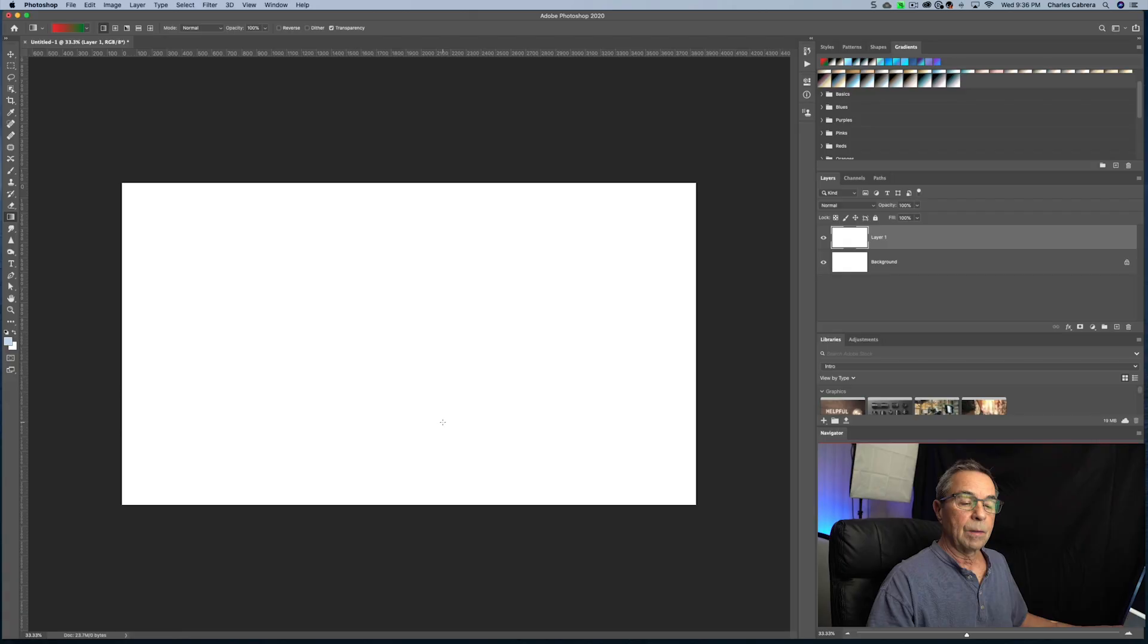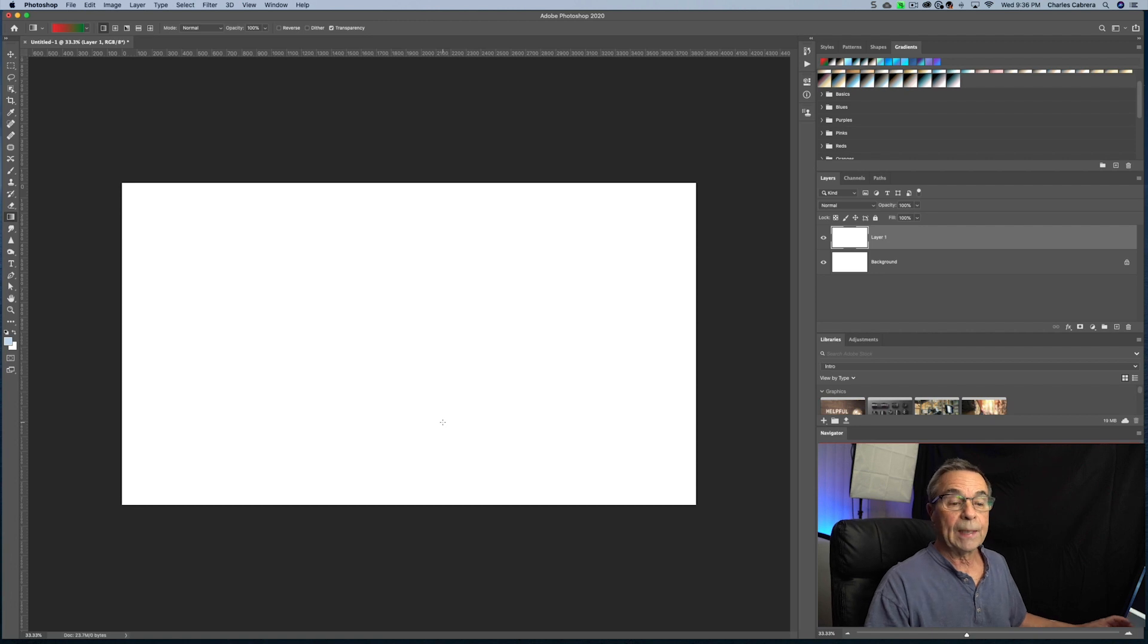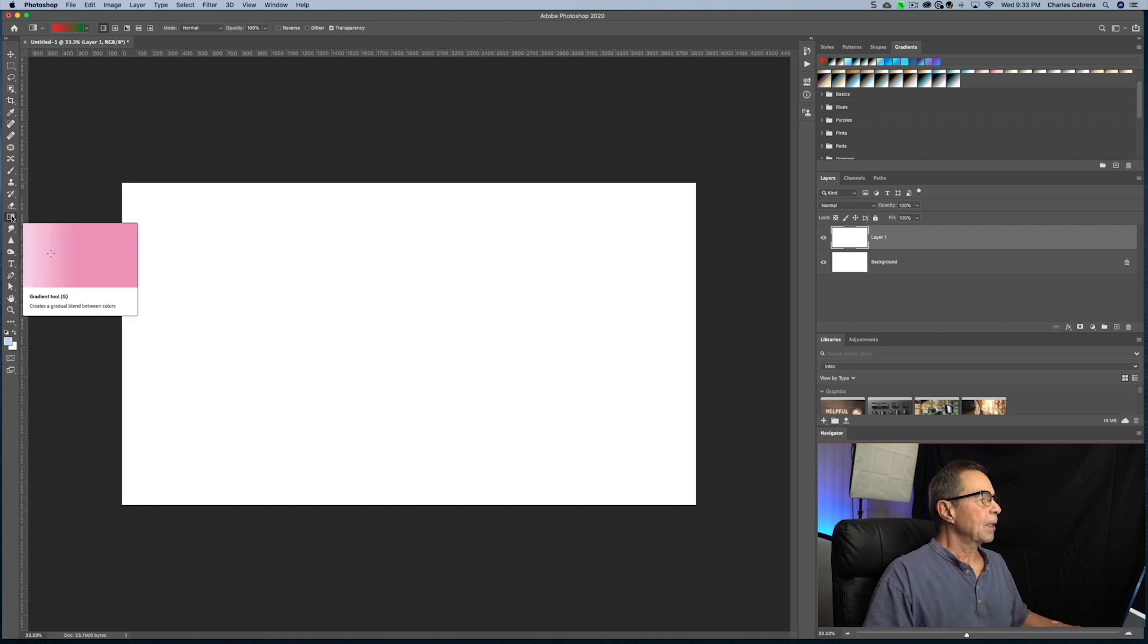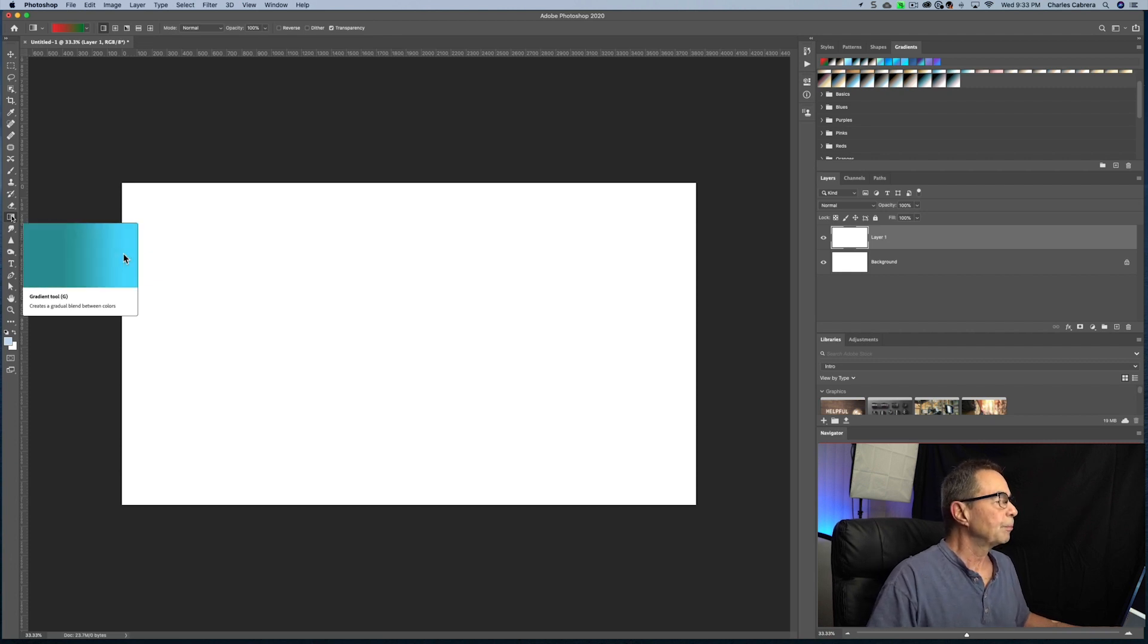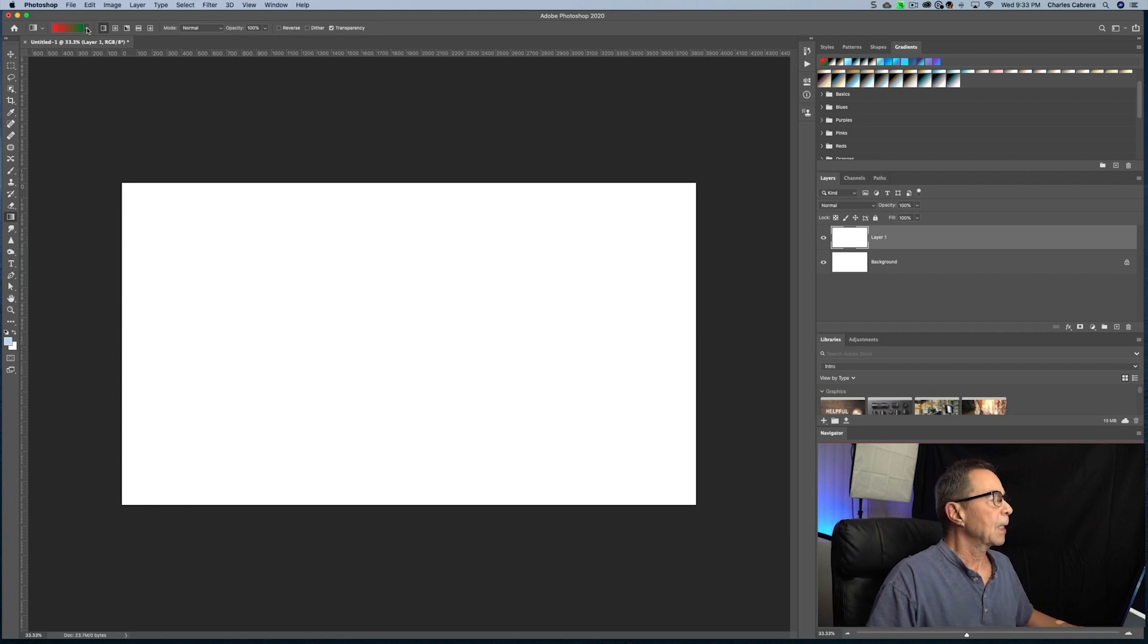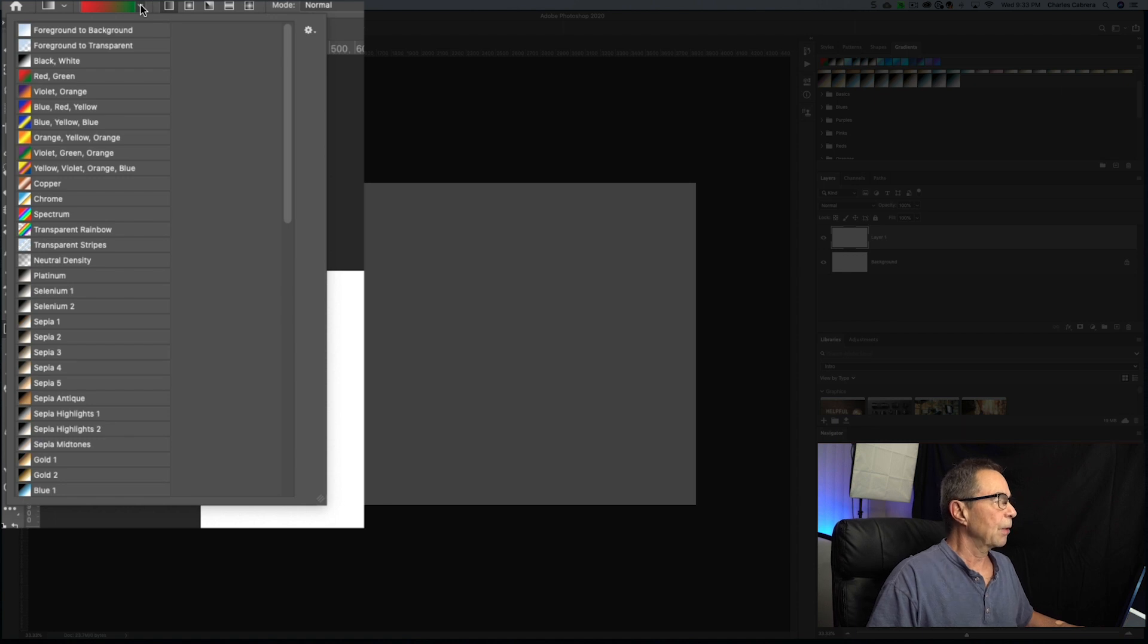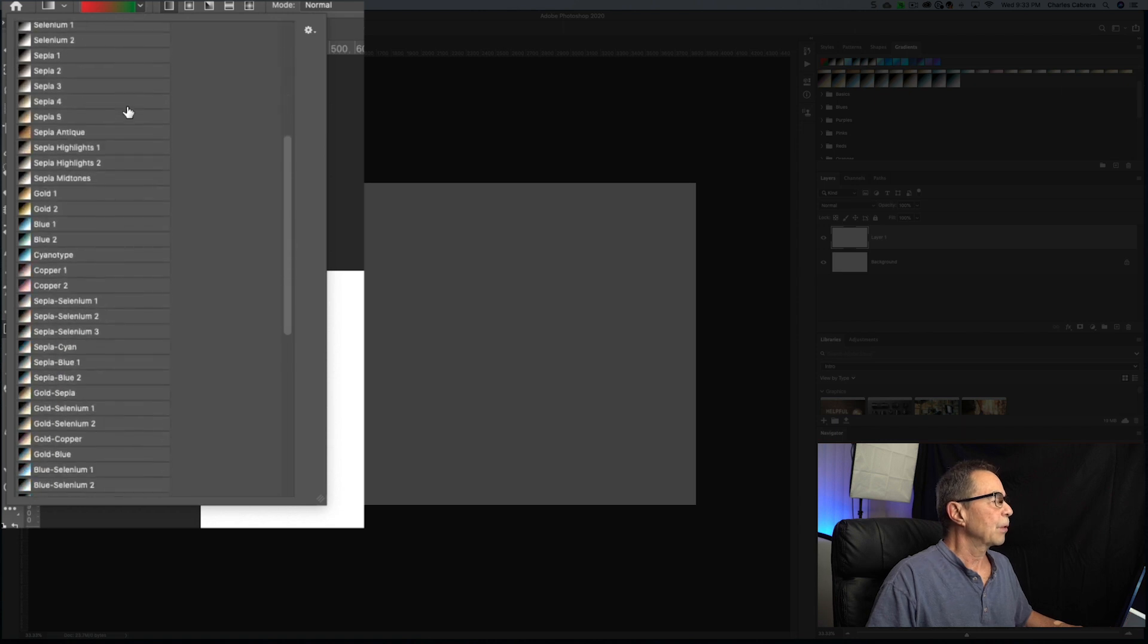Let's get started. So the gradient tool creates a gradual blend between multiple colors. So let's use the gradient tool now. The gradient tool is up here on the toolbar. You can also use the keyboard shortcut, G. And we're gonna click on this triangle here and I'm just gonna show you these are all the presets that were here in Photoshop.